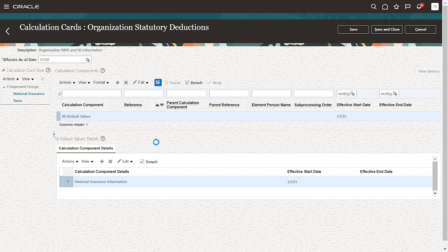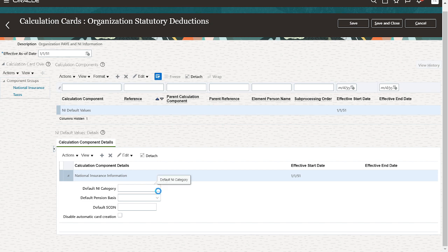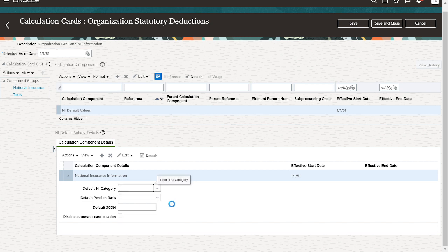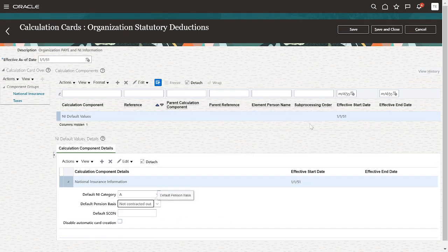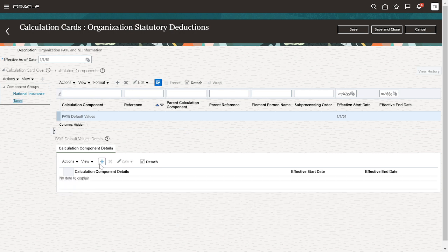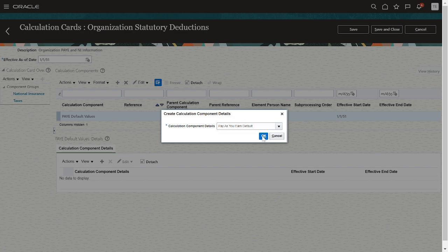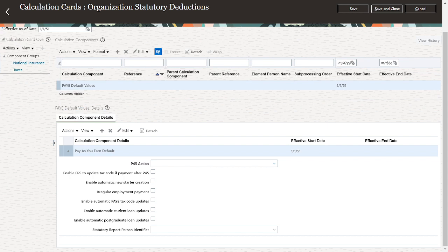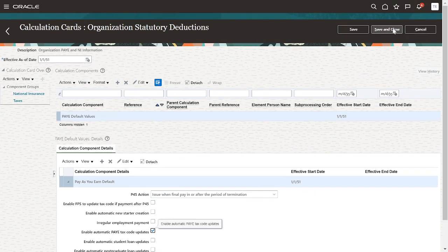Same process. Enlarge this - National Insurance. Click on here and Not Contracted Out. Next, click on Access, click on Place. Here we have calculation component, click on PAYE. P45 action - click on the drop-down, show a final pay in, on, or after termination. Nice. Enable automatic PAYE tax code. Click on Save and Close.